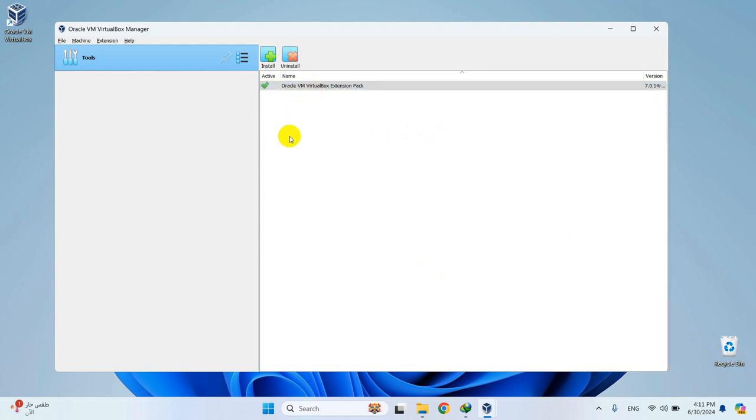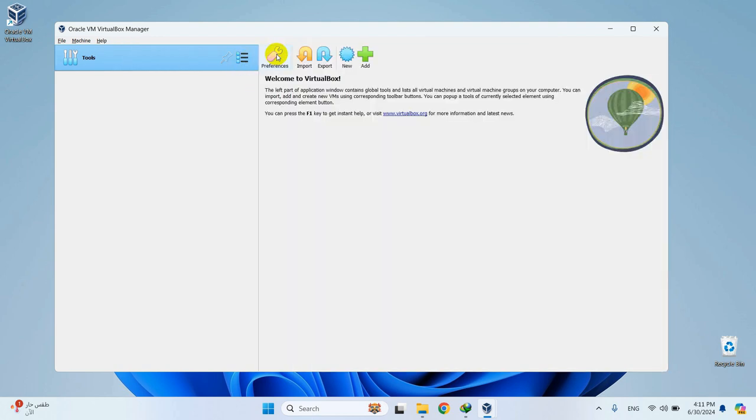Now click on the three dots right here and select Welcome to go back to the home page. Let's create a new virtual machine by clicking on New.